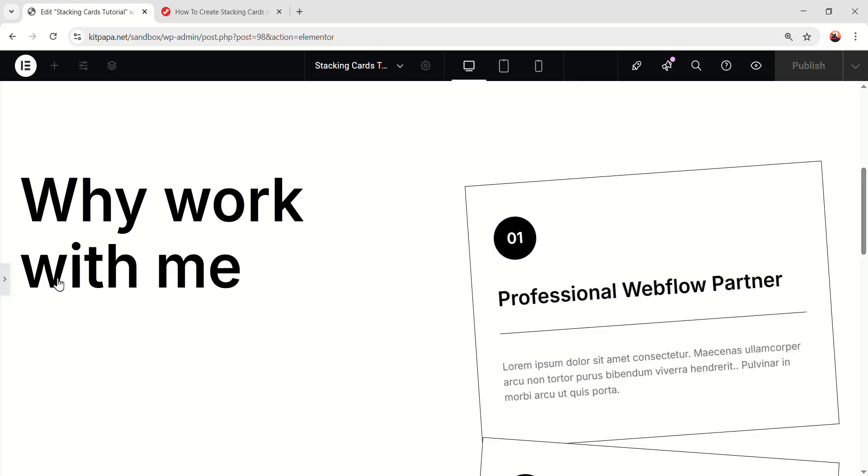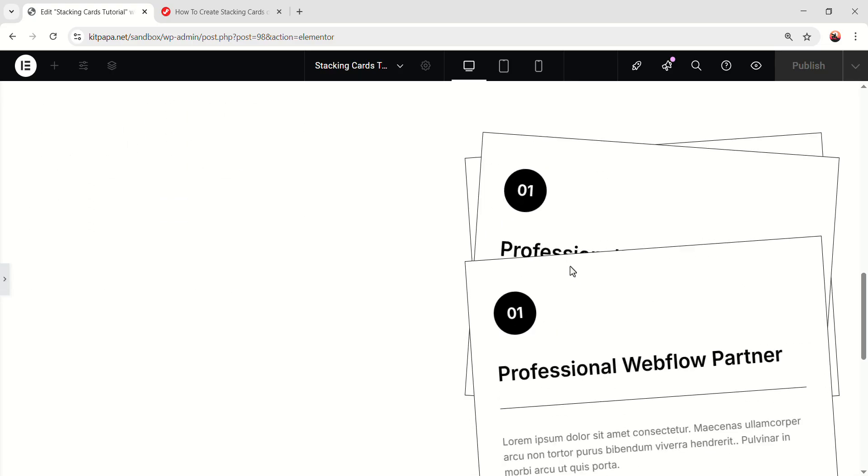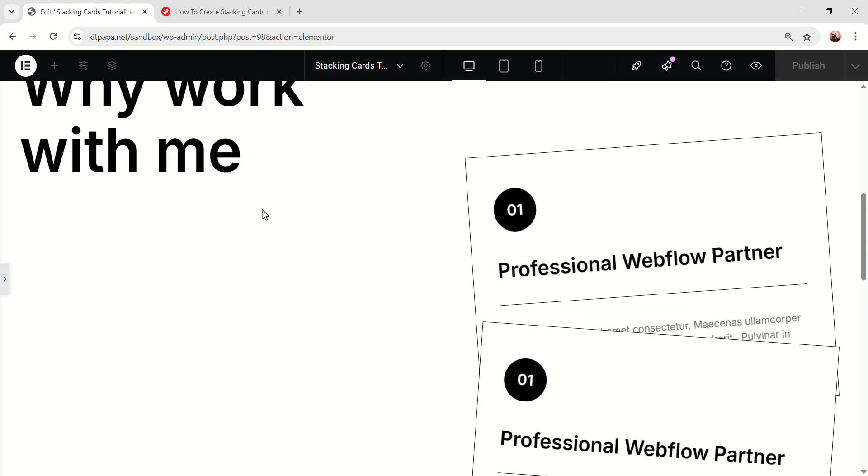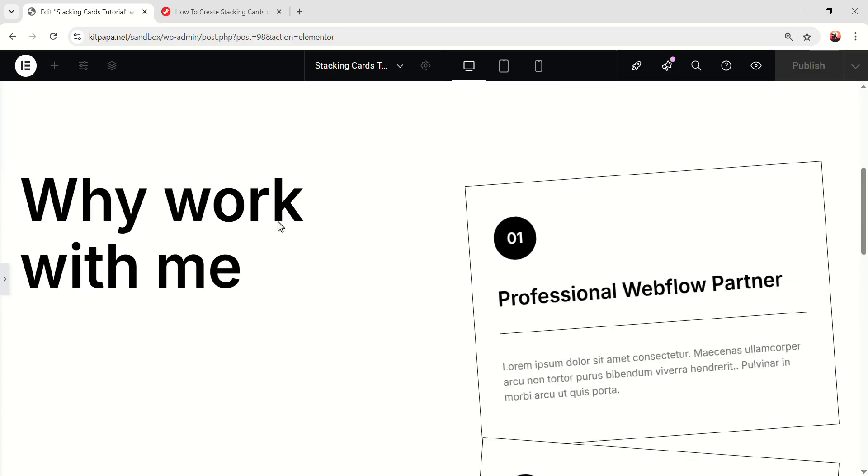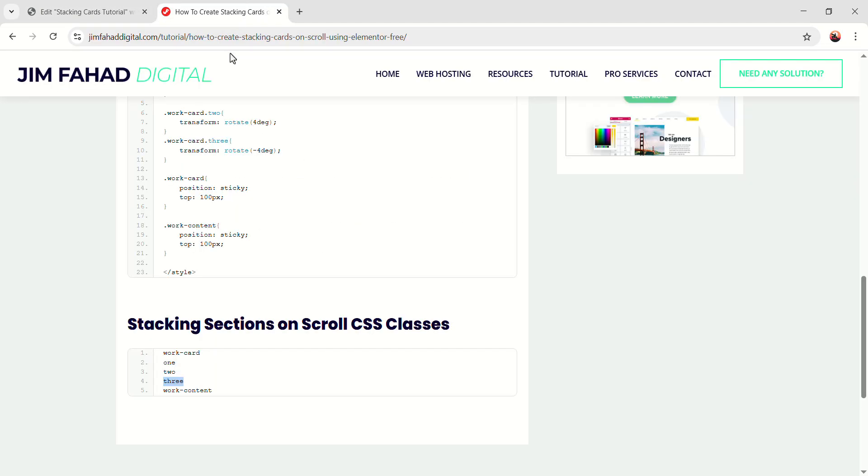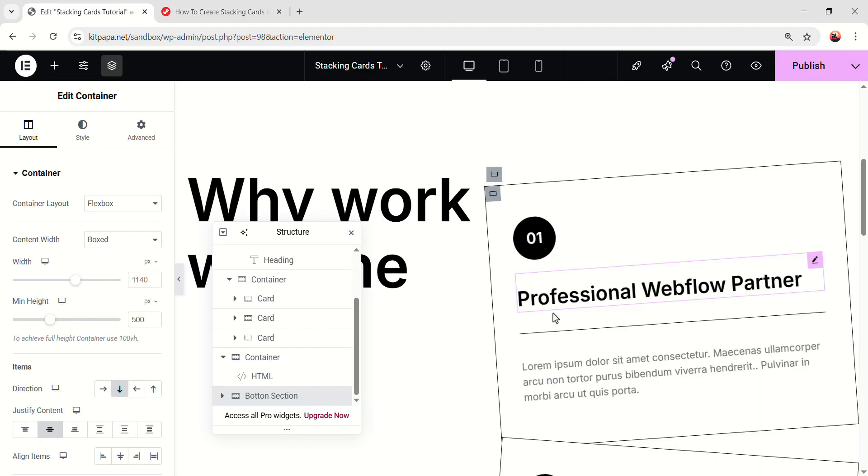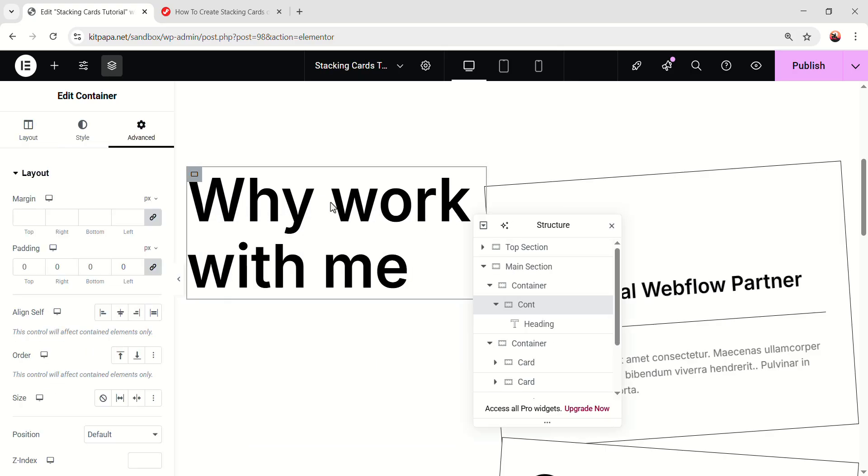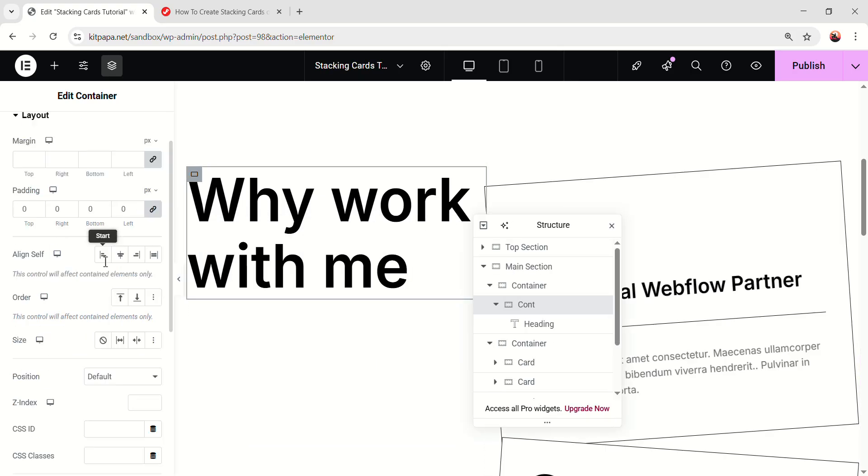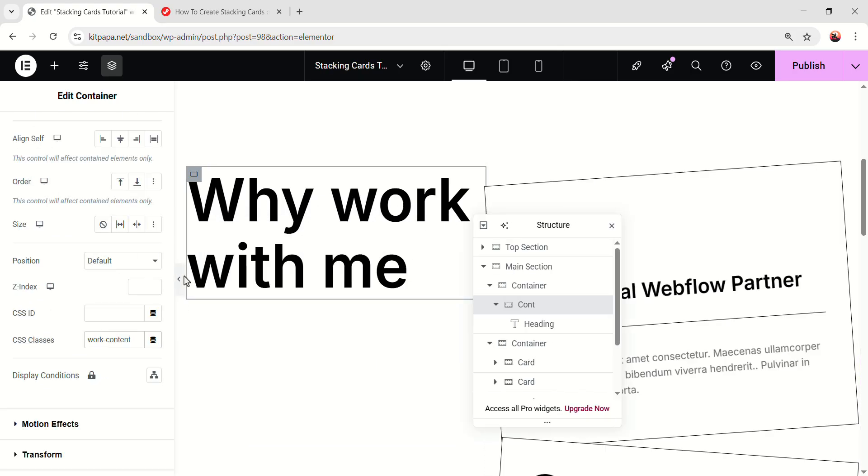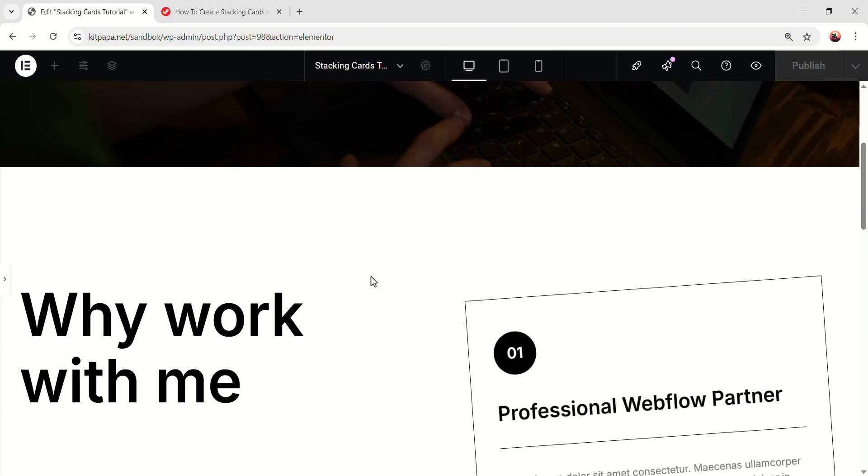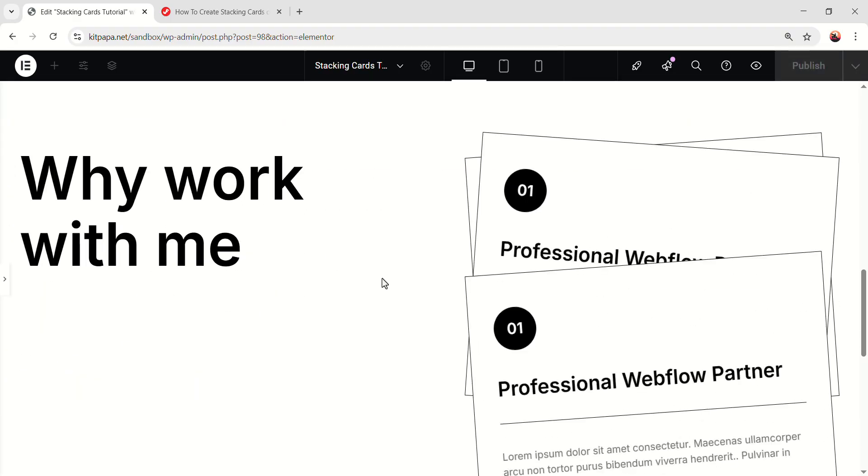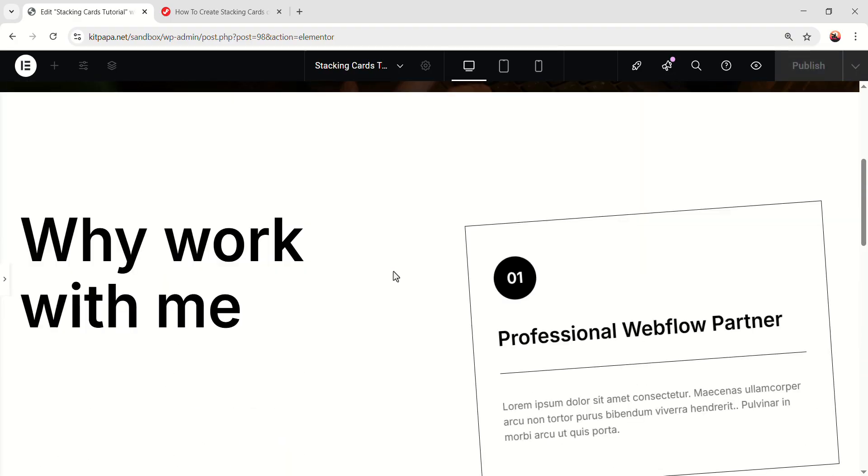But the final thing, we can see as we are scrolling, this text is being disappeared, right? So we can make this text sticky as well. So open it and go back to the JFD and copy this work content. And then select this cont, which is this, and paste the class name in here. Now if we scroll up and down, this text is also being fixed. Nice.